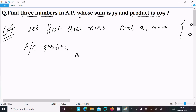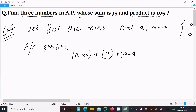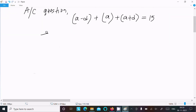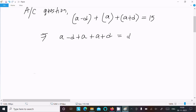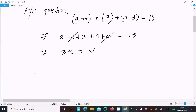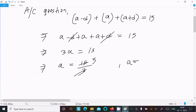According to the question, the sum is 15. So (a minus d) plus a plus (a plus d) equals 15. The d terms cancel, leaving a plus a plus a, so 3a equals 15, giving a equals 15 divided by 3, which is 5. So a equals 5.